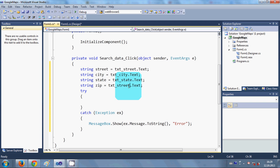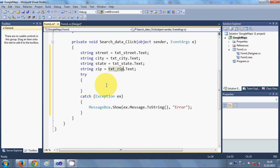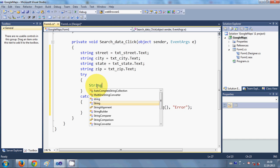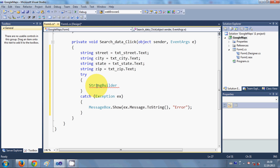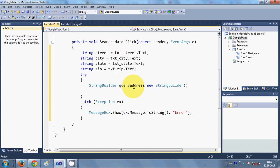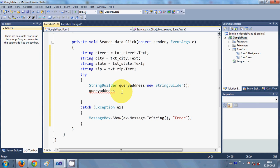Now in the try block I will make a StringBuilder. I write: StringBuilder queryAddress = new StringBuilder(). I will add to this string using queryAddress.Append().